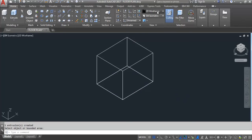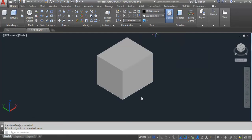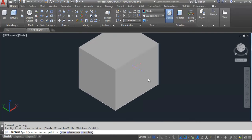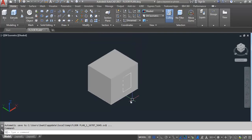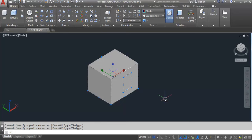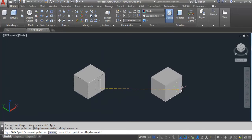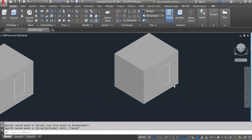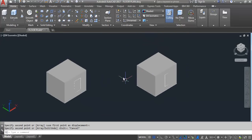Now I'll create another rectangle. I'll show you how to extrude and how to subtract by using the press pull command. I'll copy this rectangle. Press pull means: when you press the object it will subtract the object, and when you pull the object it will extrude the object.